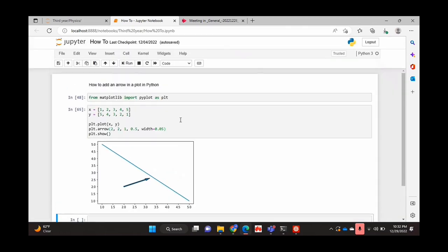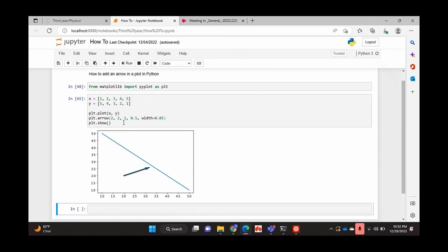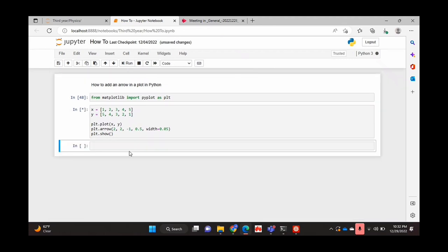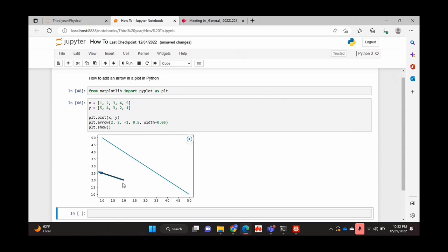And yeah, you can basically customize it to however you want it to be. If you also want it to maybe go left as opposed to right, then you can adjust the x value parameter to minus 1. And if you run that, it's basically going in the opposite direction. And the same thing with the y-value parameter.